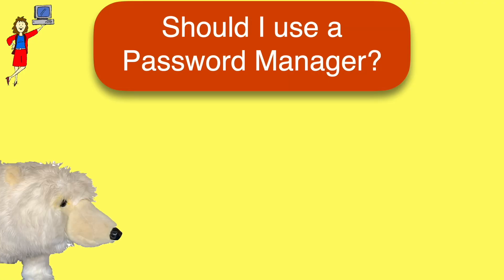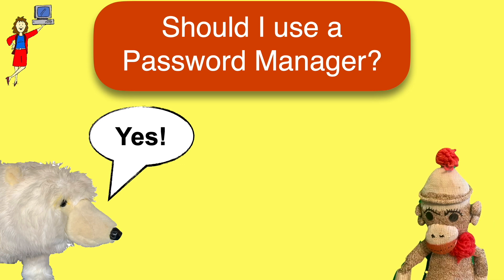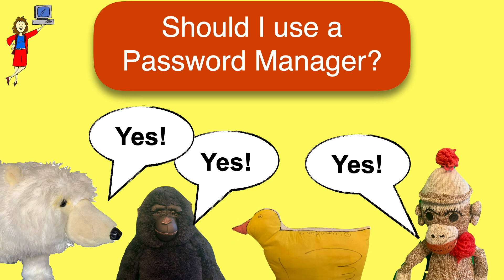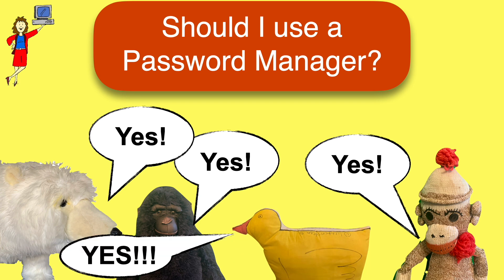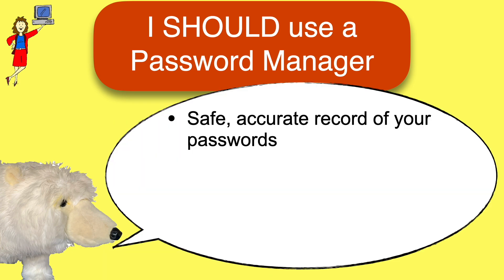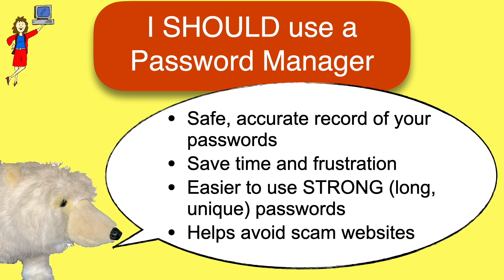Before we dive in, should you use a password manager? Security experts recommend using one because it will help you keep track of your passwords safely and accurately, saves time and frustration, makes it easier to use good strong passwords, and even helps you avoid some scam websites.